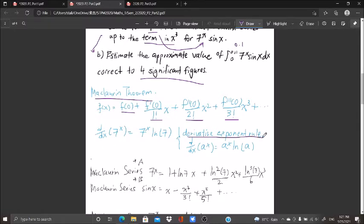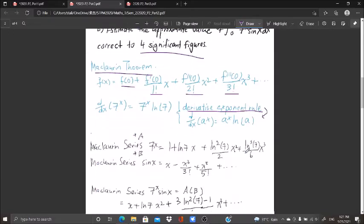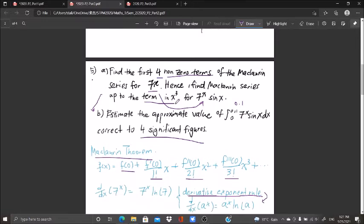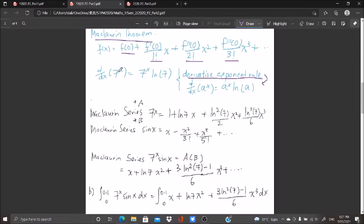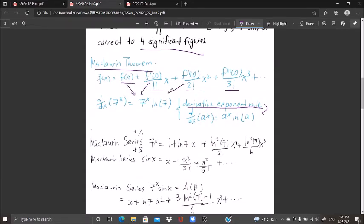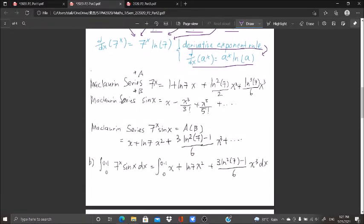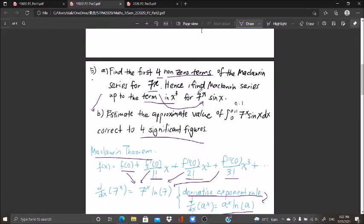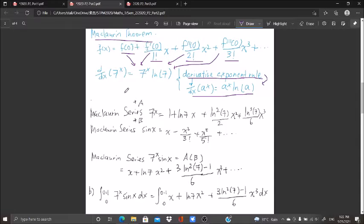This rule is seldom used, but if you cannot remember it, you cannot answer this question since part b depends on part a. Make sure you know every differentiation property including this one. For the Maclaurin series, we split 7^x·sin(x) into two parts so we can multiply them back. We differentiate 7^x, substituting x = 0 into f(x), f'(x), f''(x), and f'''(x) to get the series.